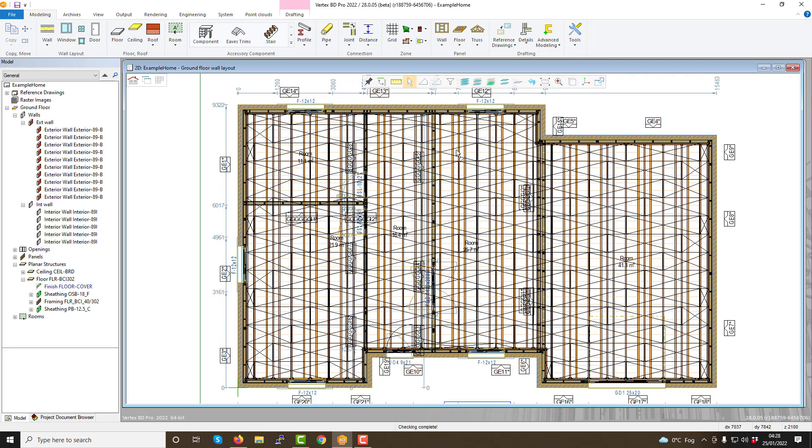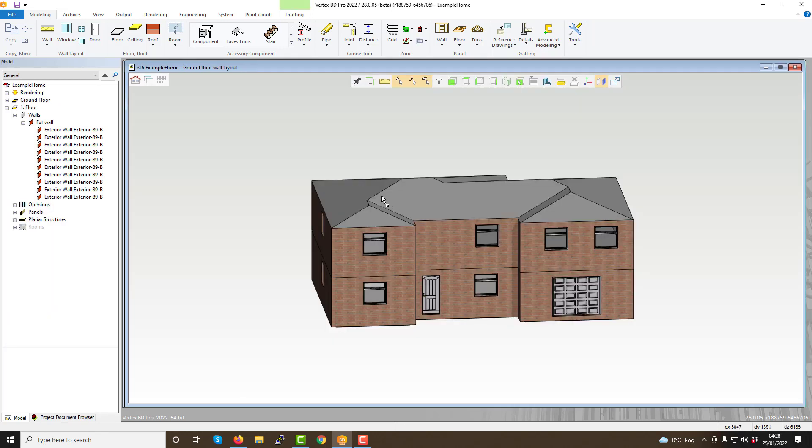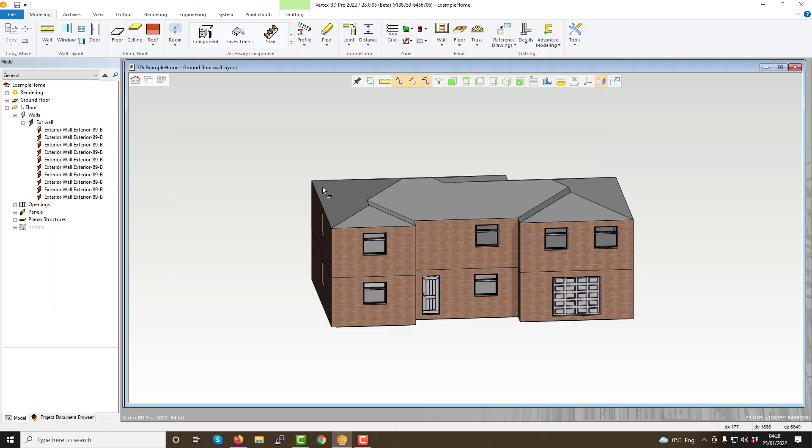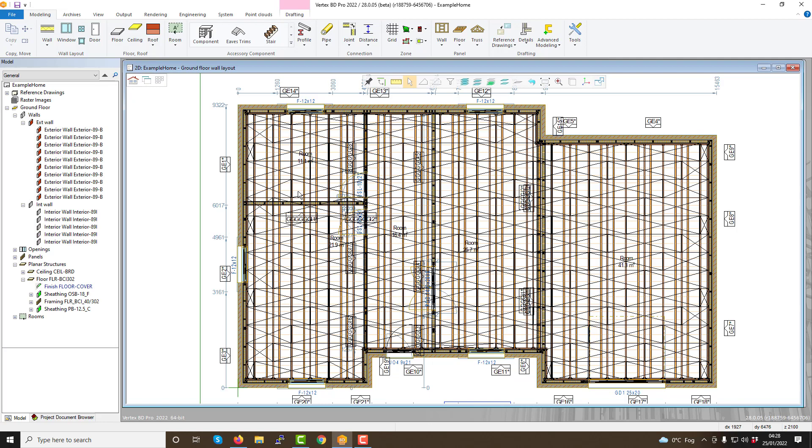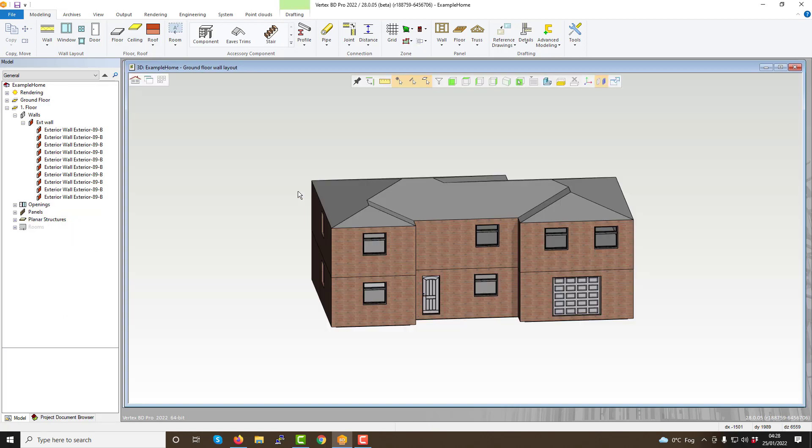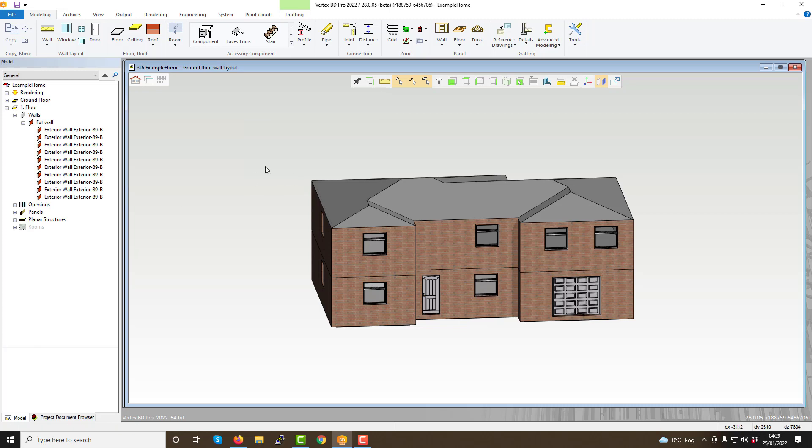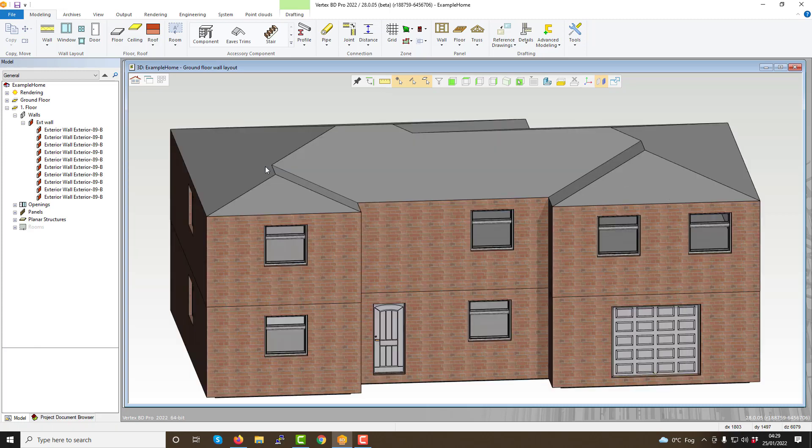As well as these mouse controls, there are a variety of keyboard shortcuts. F1 brings up the help menu. F2 toggles between the 2D and 3D window. F4 opens the drawing model pair selection screen, and F5 refreshes the model.